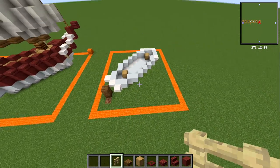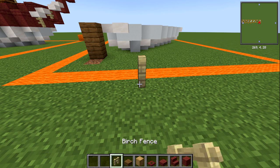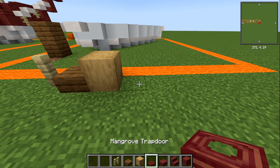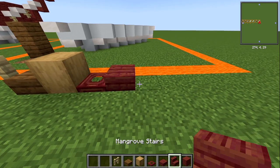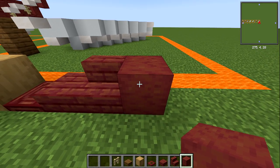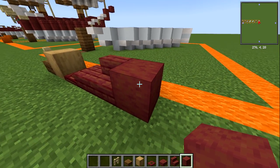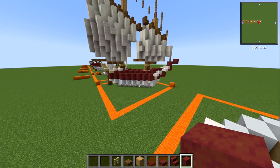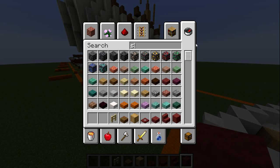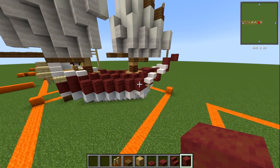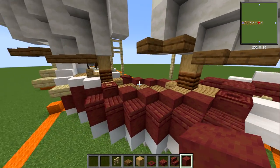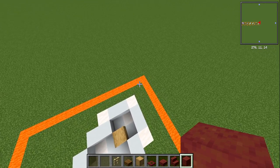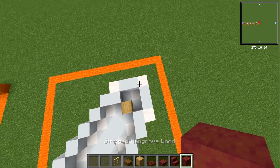On to layer number three — you'll need quite a few different materials: birch fence, spruce slab, stripped oak wood, mangrove trapdoor, mangrove slab, mangrove stair, and stripped mangrove wood (the smooth all-over version). You can of course swap these out for any materials you want. I've gone with red for mine, but anything with a matching slab and trapdoor will work.